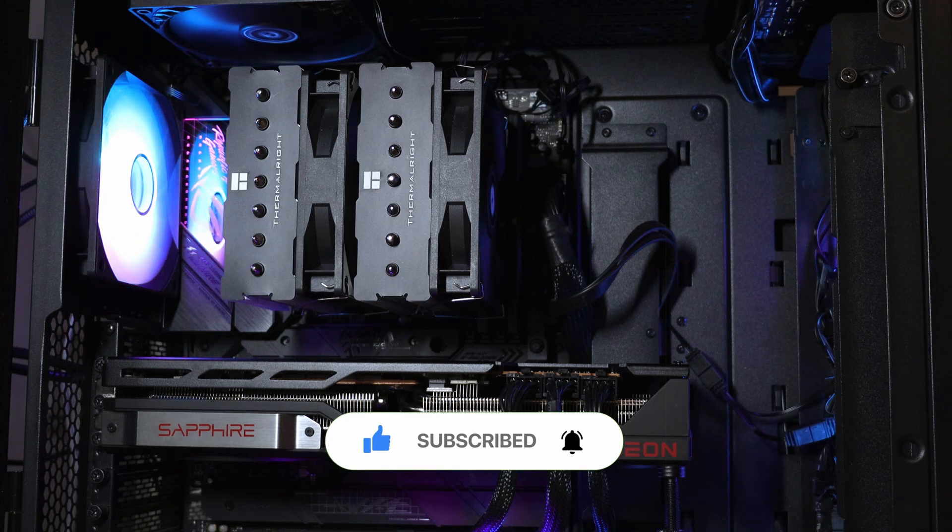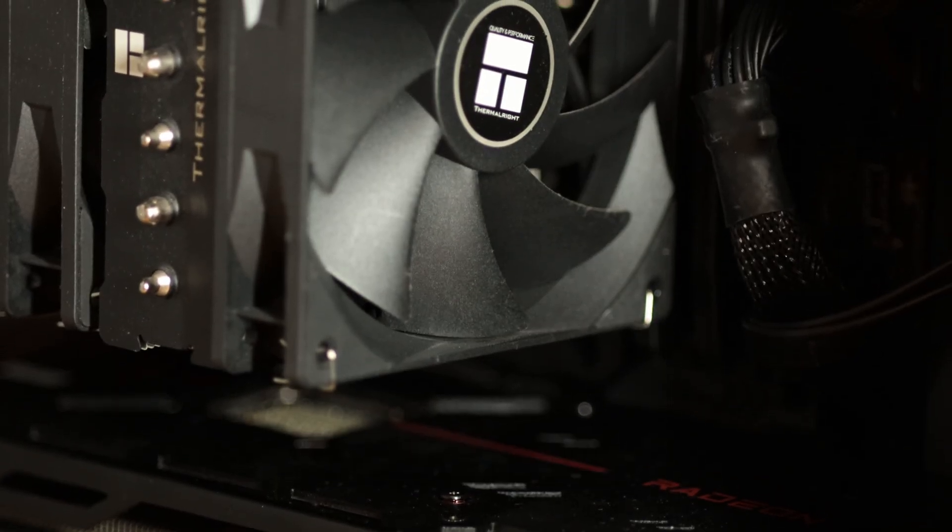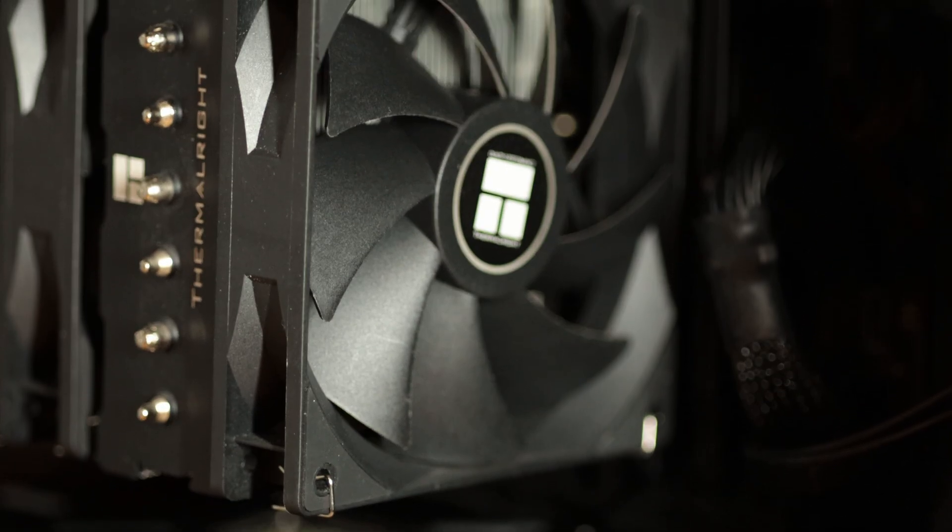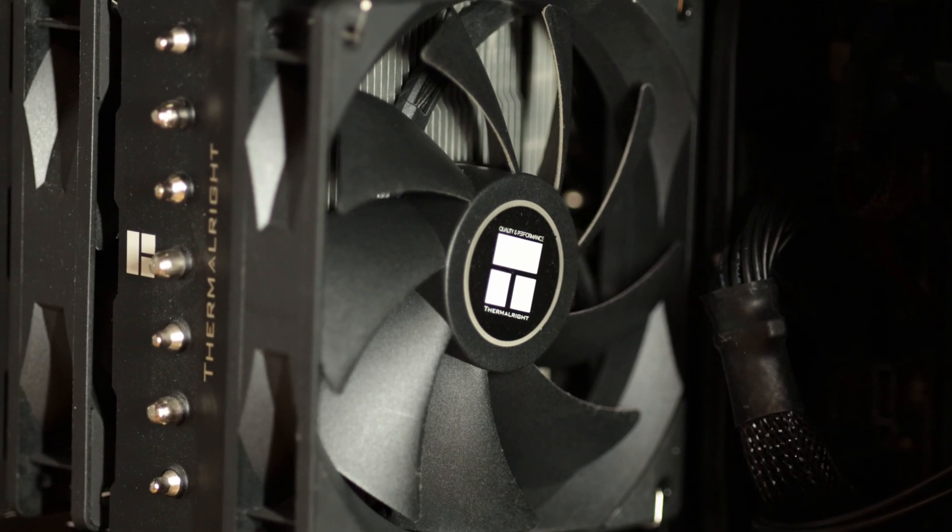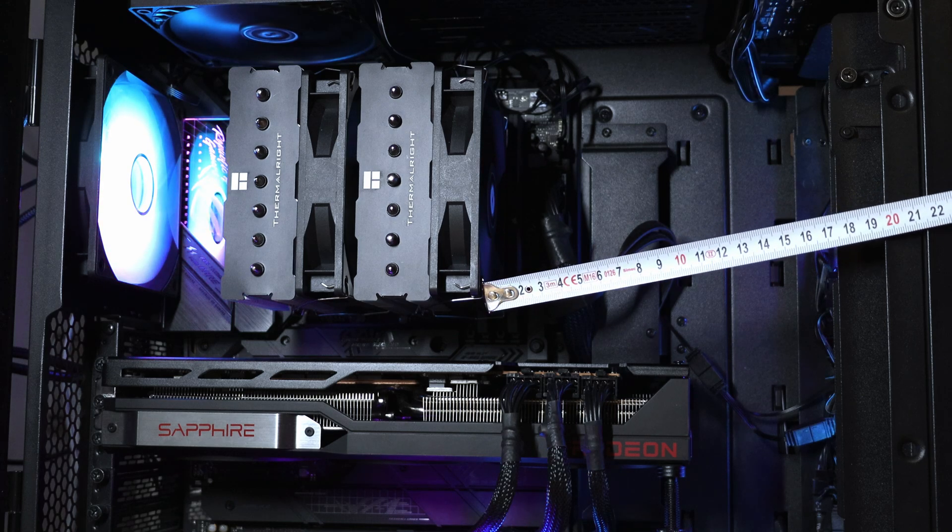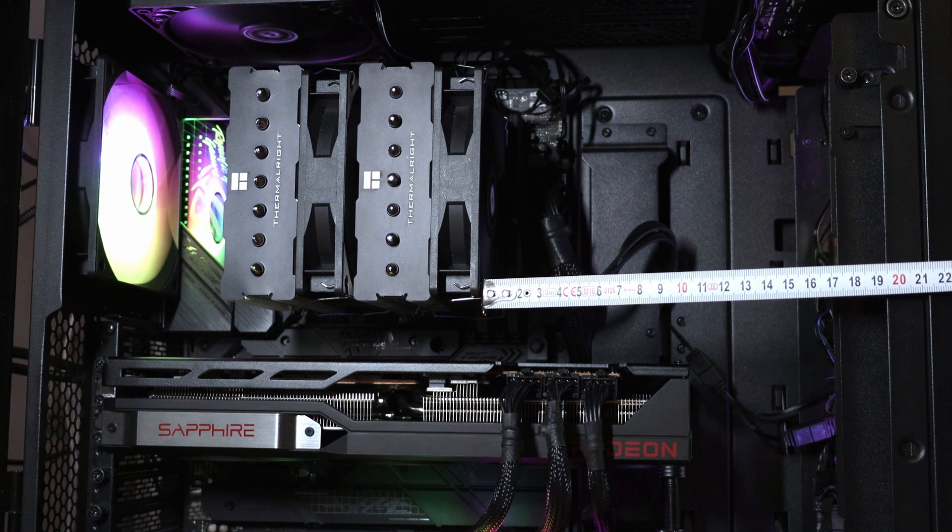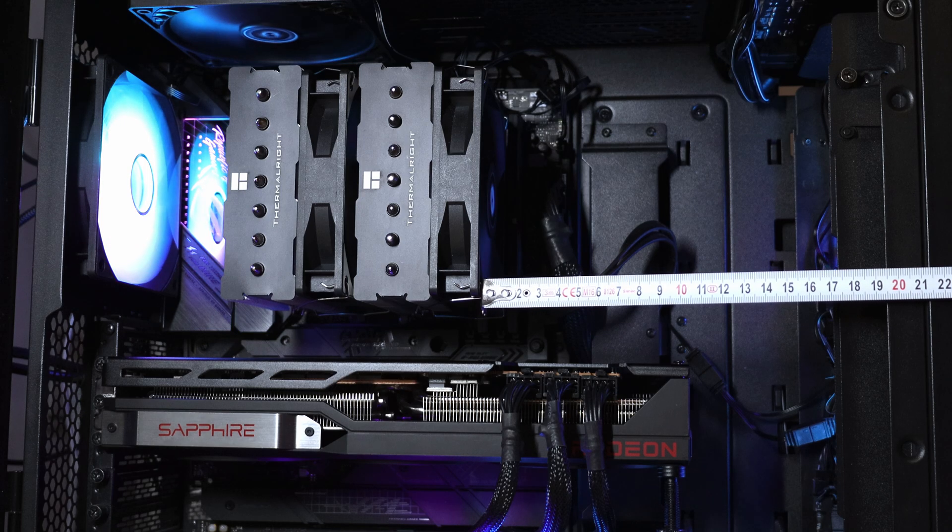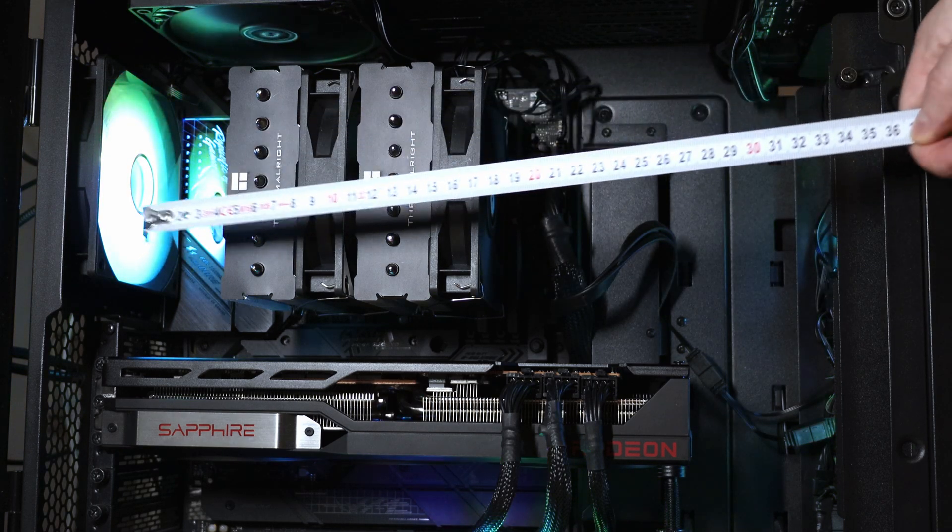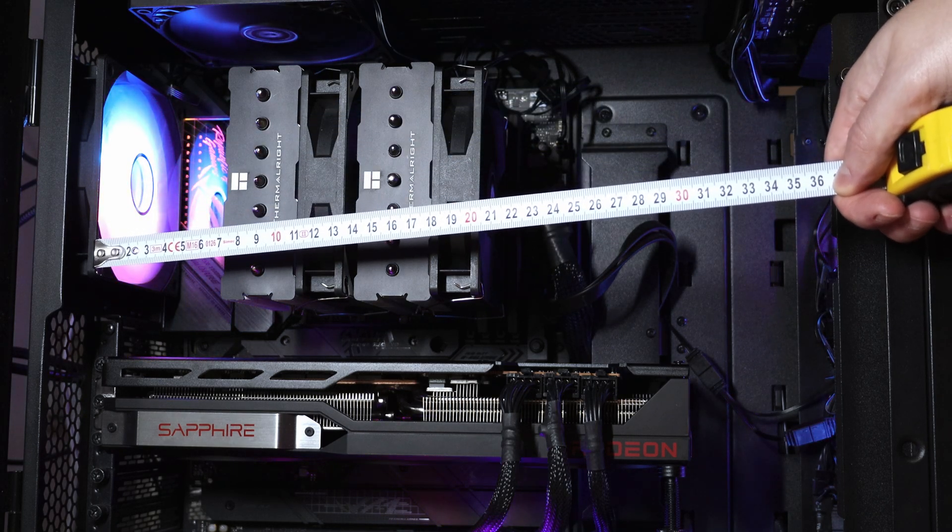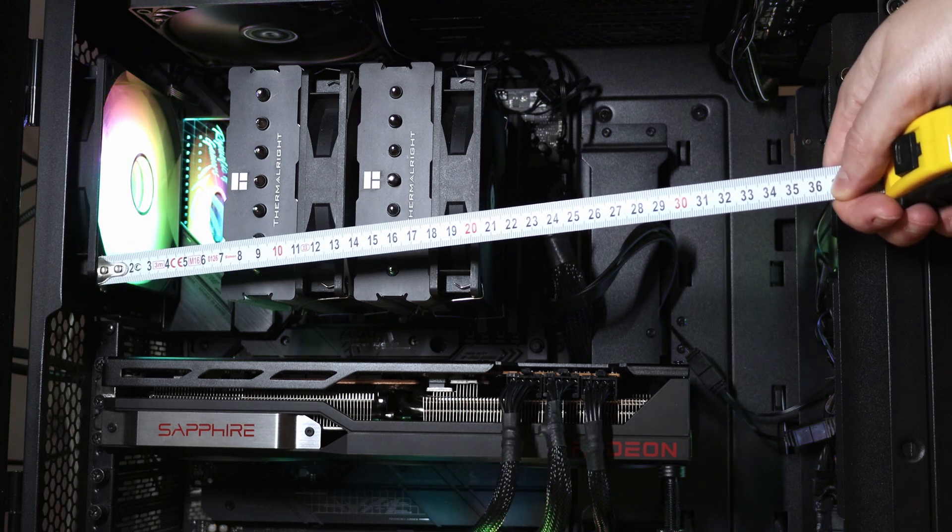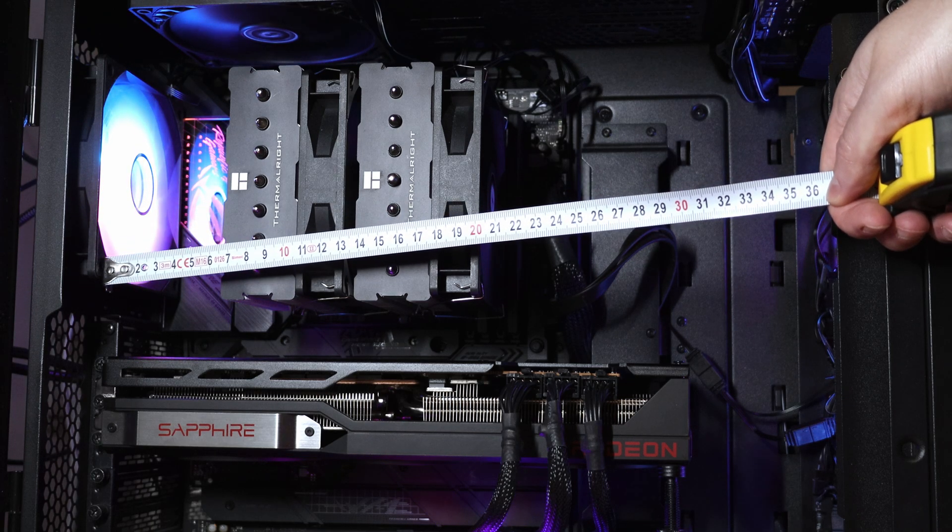For testing, I'm using a Lian Li Lancool 2 mesh case alongside the Phantom Spirit 120SE air cooler from Thermalright. I measured the distance from the front intake fans to the CPU cooler and this is a bit more than 20cm or around 8 inches. When we take a look at the distance between the fan in the back and the CPU cooler, it's around 7cm or less than 3 inches.